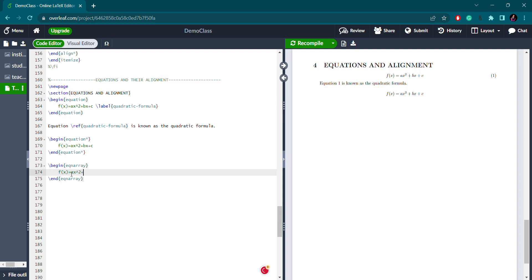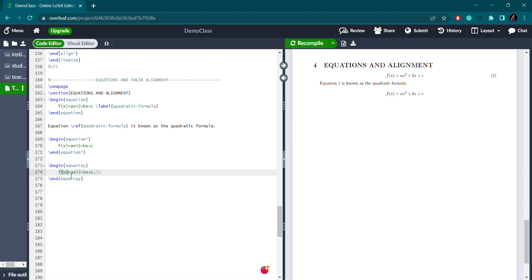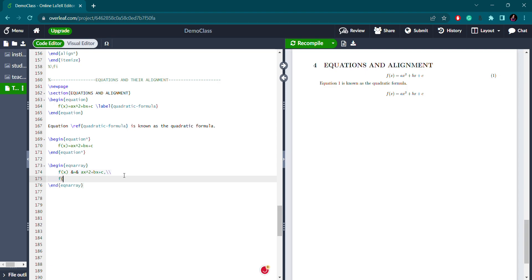I am writing the same quadratic formula again. For the next line, you have to use a double backslash. For alignment, you are going to use the ampersand sign. For one more equation, I am going to write it below using the ampersand sign for alignment.